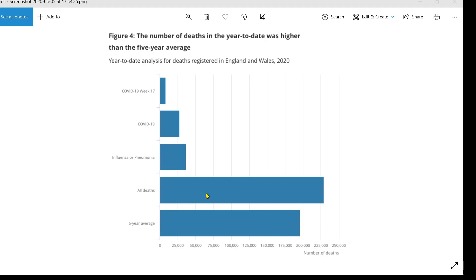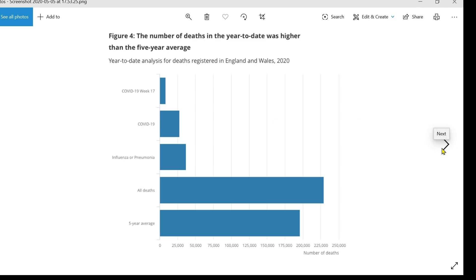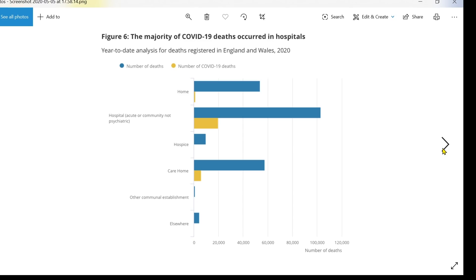This shows all deaths in the year to date up to the 24th of April, and we can see it's higher than the five-year average, confirming this excess of deaths. Deaths from influenza and pneumonia are actually higher in total than deaths from COVID-19, but we expect these every year — they are common causes of death in the UK. It's COVID-19 deaths that account for this excess, and we can see the number of COVID-19 deaths in that one week — week 17.